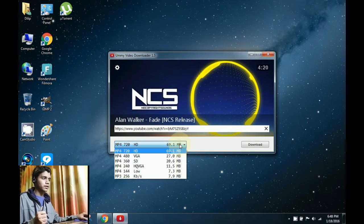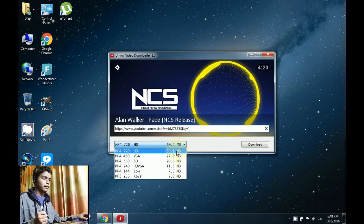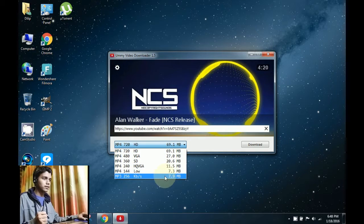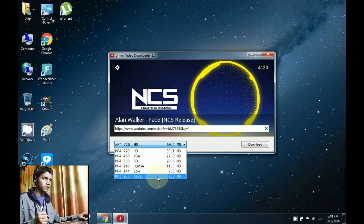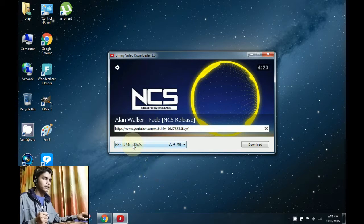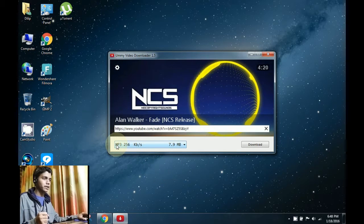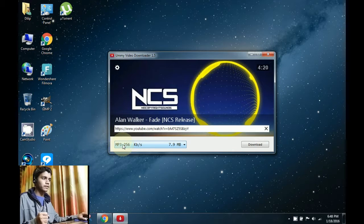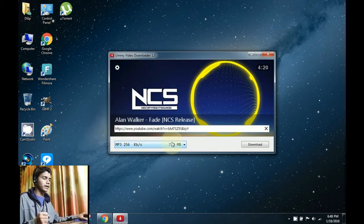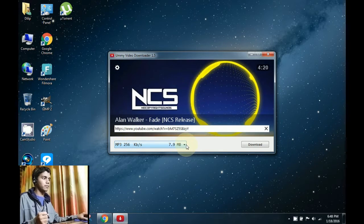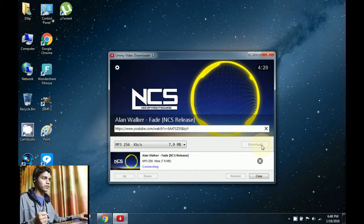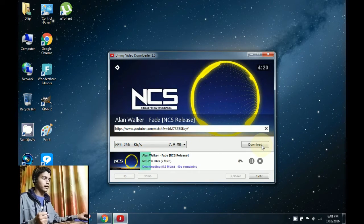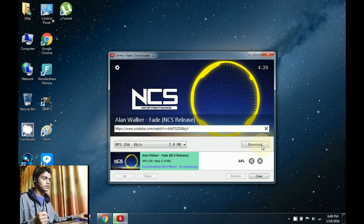To do it, click on this box here, then click on this last option which would be MP3. As you can clearly see, it's written MP3 256 kbps and 7.9 MB. Now after doing that, just hit download and your file would start downloading.